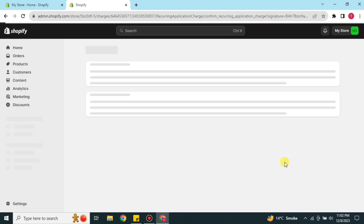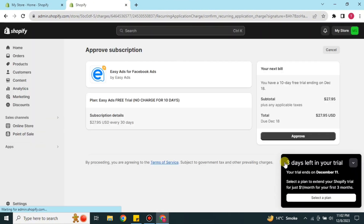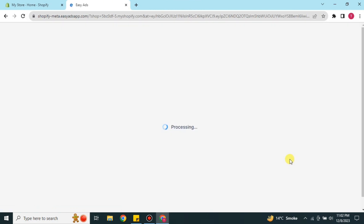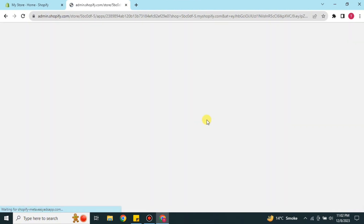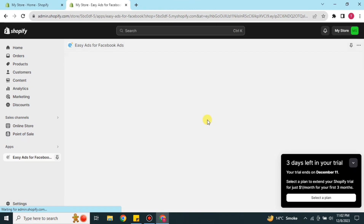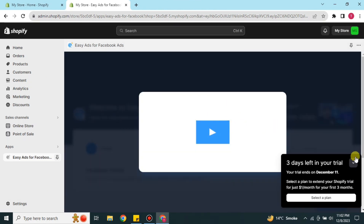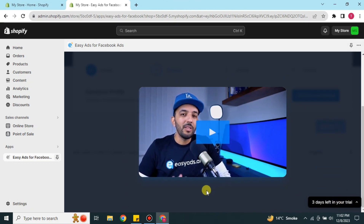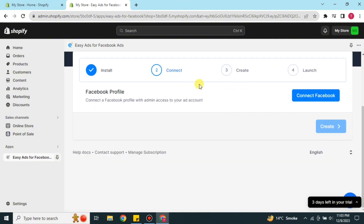The free trial will start and the page will load. Once you get there, click the Approve option so that it approves your subscription. After that, you can watch the onboarding video or explore the app yourself. To watch the video click on it, or skip it by clicking to the side. Now it's time to move to the Connect step.